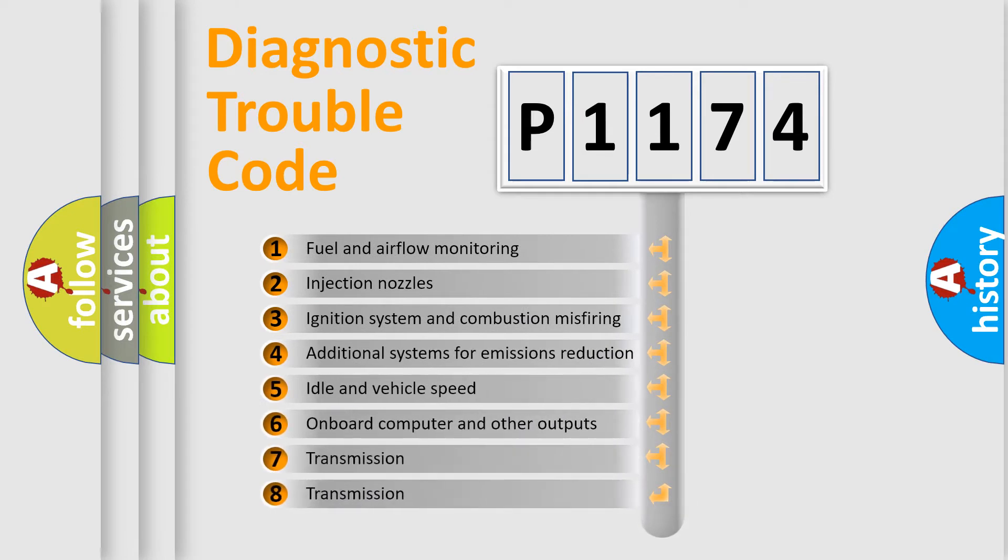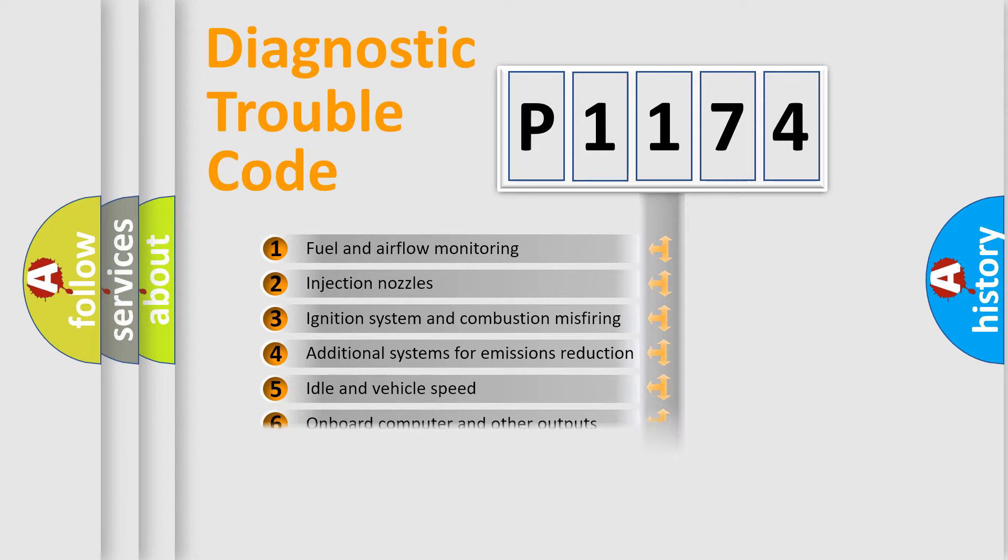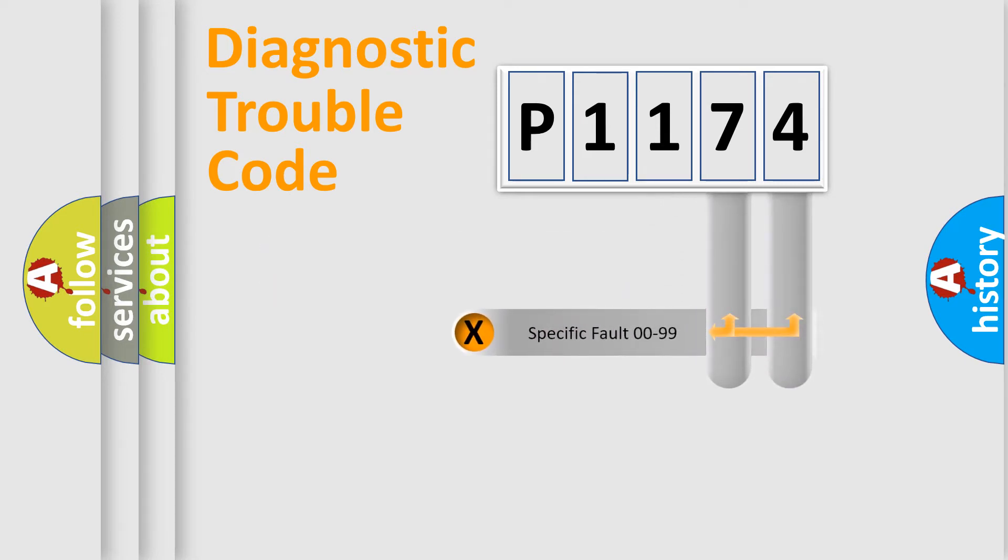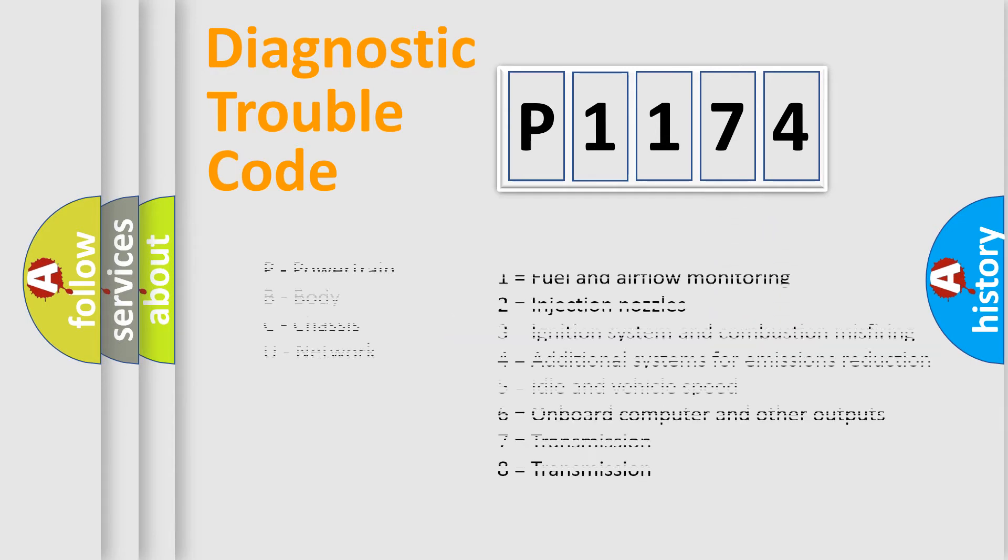The third character specifies a subset of errors. The distribution shown is valid only for the standardized DTC code. Only the last two characters define the specific fault of the group. Let's not forget that such a division is valid only if the second character code is expressed by the number zero.